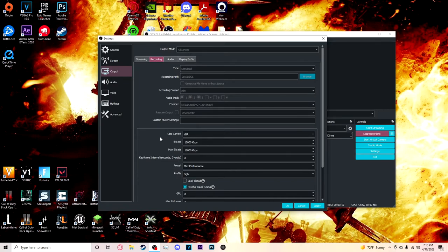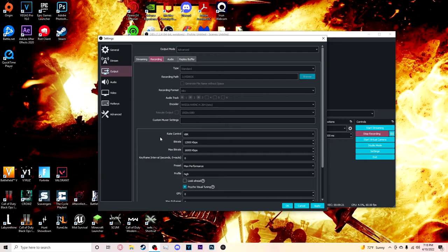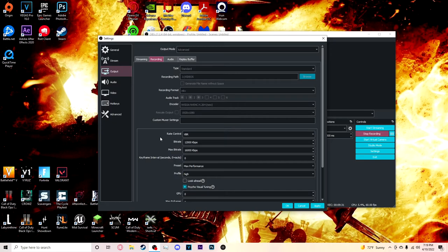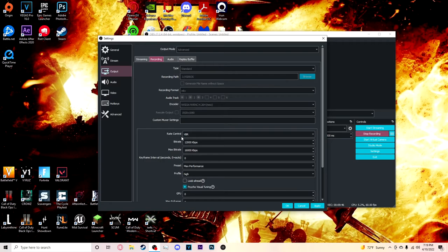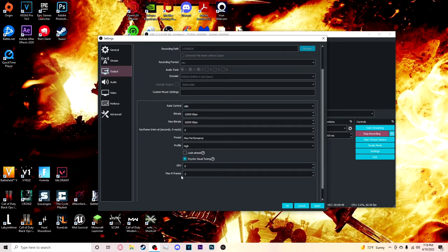But I do know that whenever I ran it at around 10,000 to 12,000, 13,000 kilobytes per second, I didn't see a lot of that encoding overload prompts. So what I did is I did variable bitrate. So whenever it can, it will max out at 16,000, which is what YouTube maxes out at. And then whenever it gets really shitty, like things are going on, it goes down to 12,000, and that's the lowest I personally want it to go. So that's why I have it on variable bitrate. Preset is max performance, profiles on high, GPU zero, max B frames two.